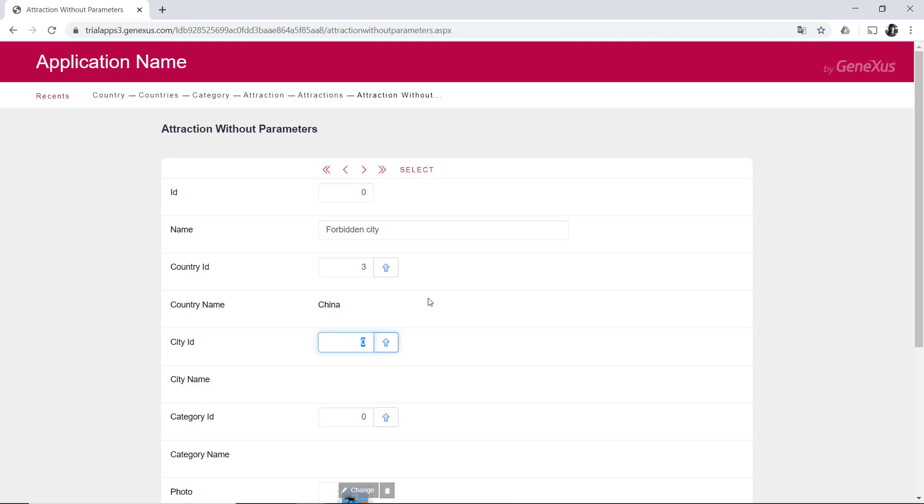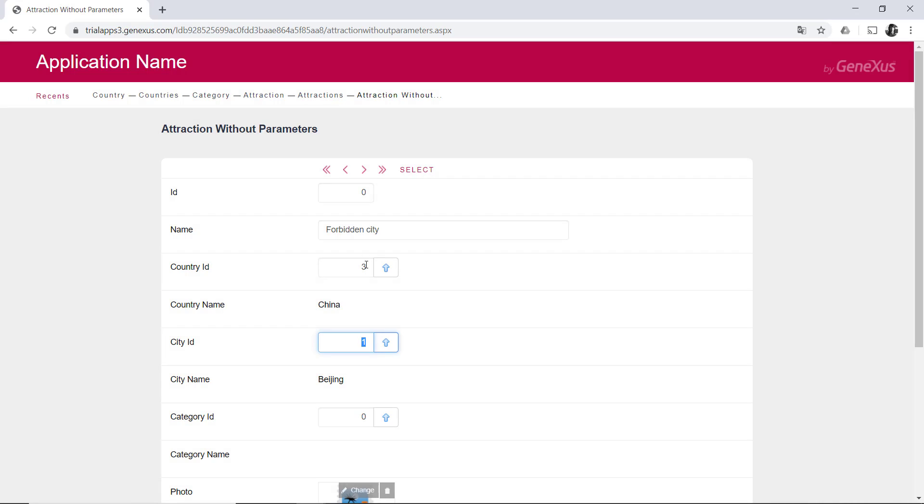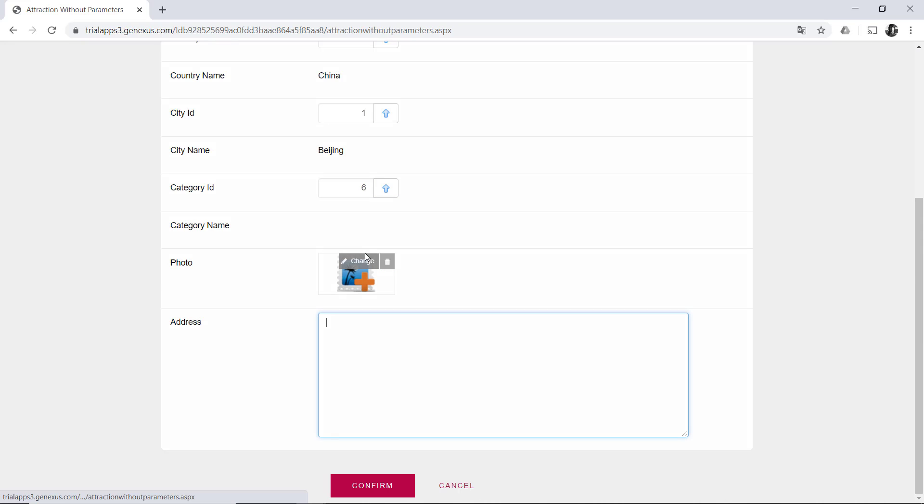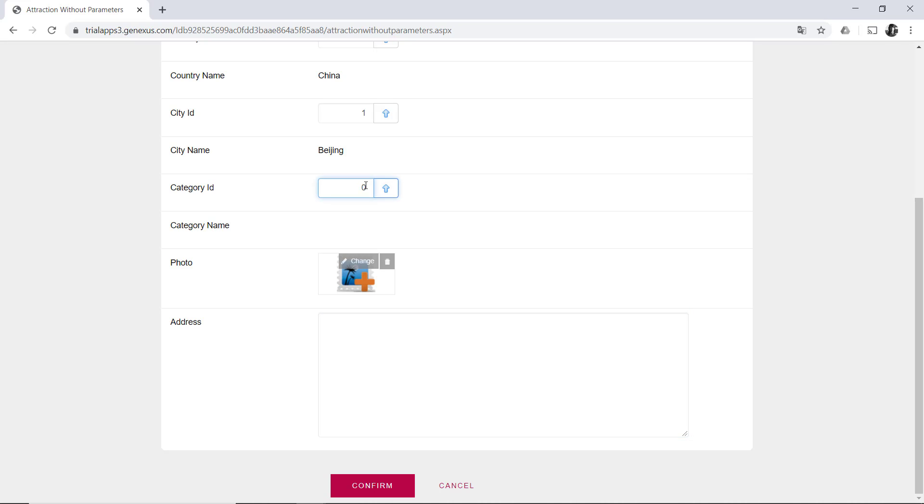The same happens for the city. Here's another foreign key, the category, which cannot be left with a nonexistent value, but which can be left empty. Remember, we indicated that the attribute would accept nulls, but we know its category will be Monument.